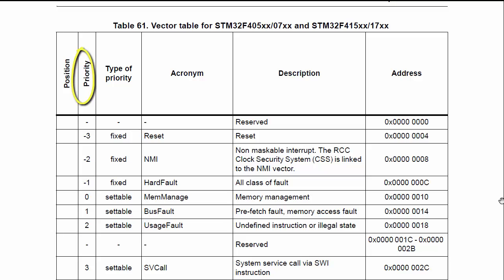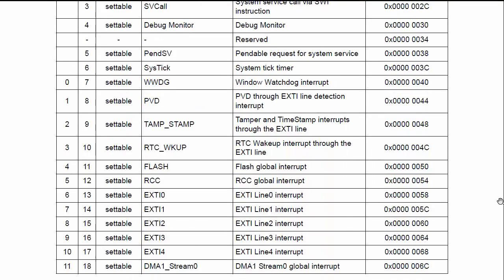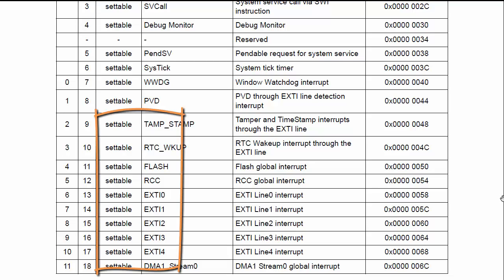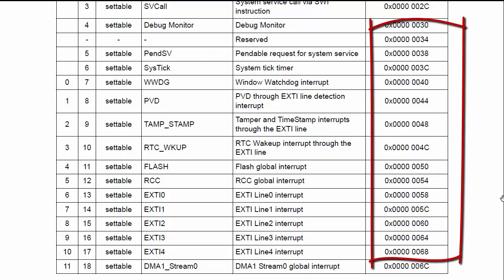The second column in this table is the priority of the interrupts, and the third column tells you whether the priority is configurable or not. In our case, all these interrupt priorities are configurable. The fourth column tells us which interrupt it is. The fifth column lists out all the vector addresses for different interrupts — for example, when an interrupt occurs on IRQ number 6, the processor expects the address of the IRQ handler to be present at that address so it can jump to your IRQ handler.